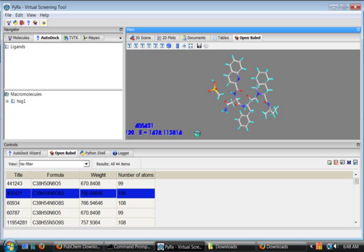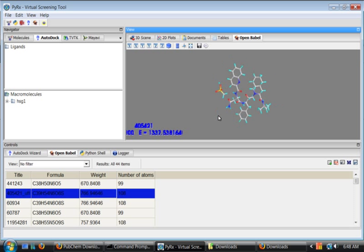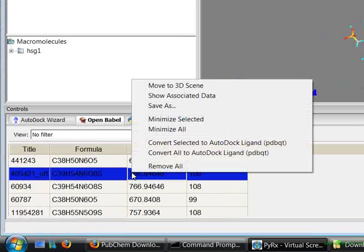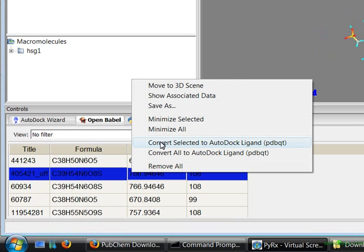The minimization process will be finished in a moment and I'll show you how you can convert this energy minimized structure into PDBQT. Right click on this structure and select convert selected to AutoDock ligand.